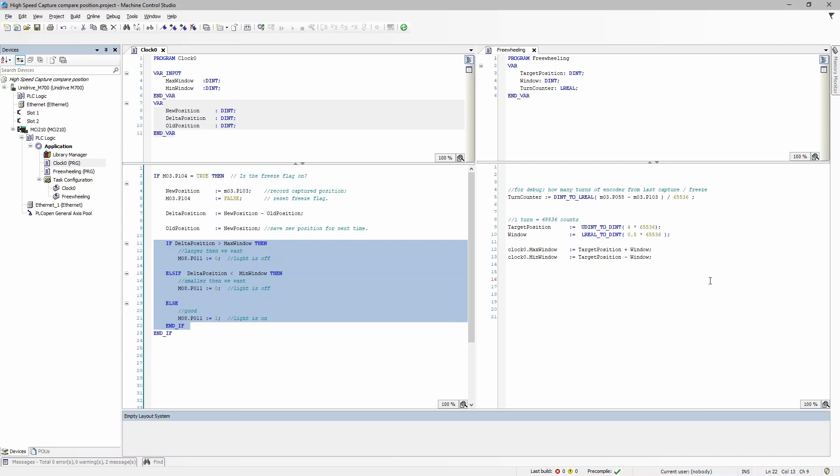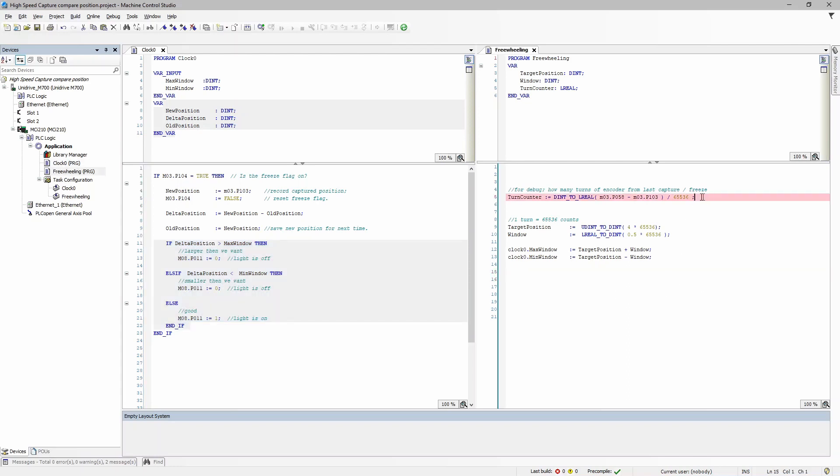So let's look at the freewheeling task. I have this line of code here just for the purpose of debugging, so that we can see that as I turn the encoder by hand, it's going to show you how many turns have passed since the last time we've captured data. It is not required for the code.